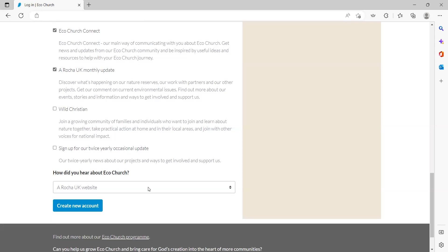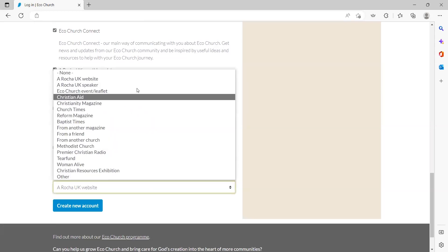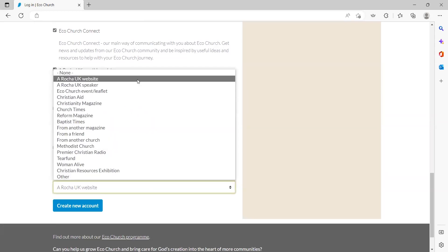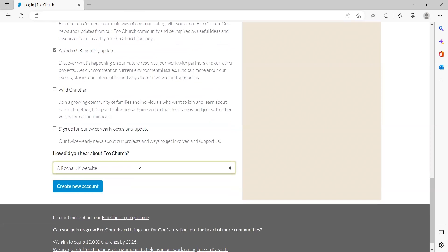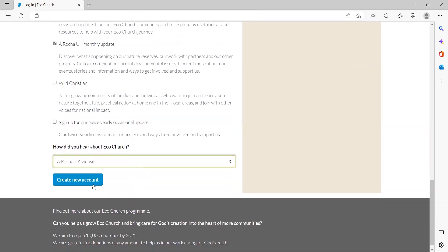You can then let us know how you heard about EcoChurch. Finally, click on the button 'create new account' and an activation email will then be sent to you.